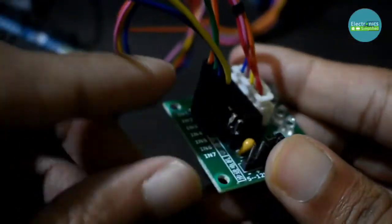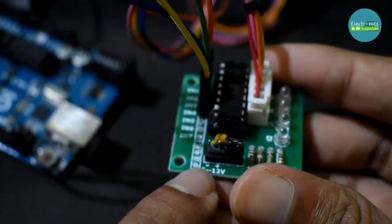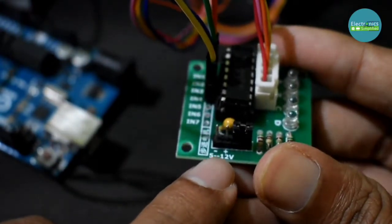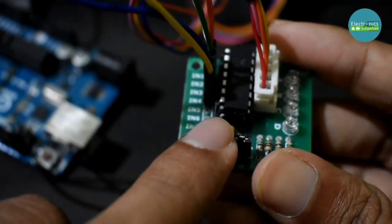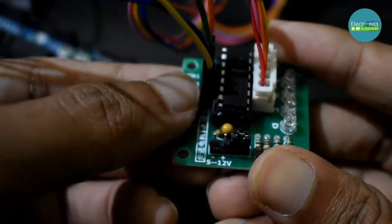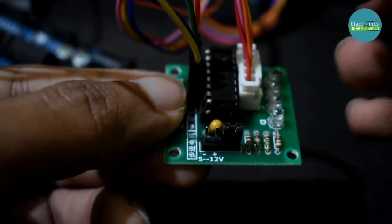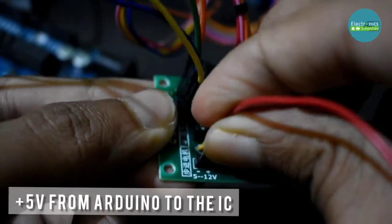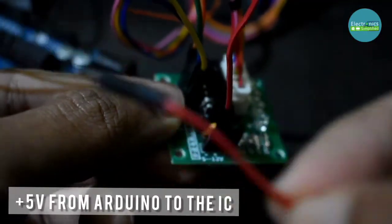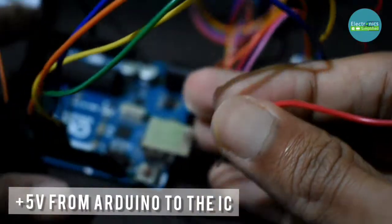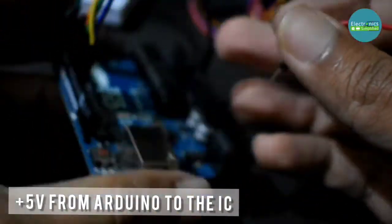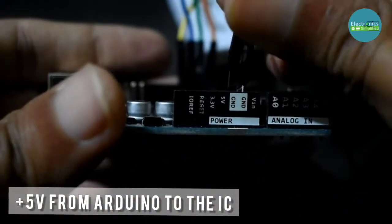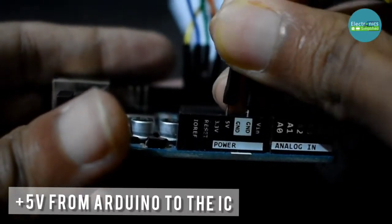So now we also need to connect the power supply. You can read that there is a minus and a plus sign on our IC, so the plus sign will go to the VCC, that is the 5V on our Arduino Uno. We will also connect the ground, so let's connect the 5V first. The red wire will go to 5V.